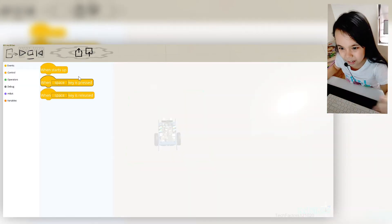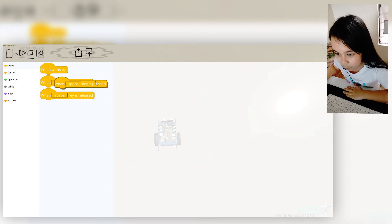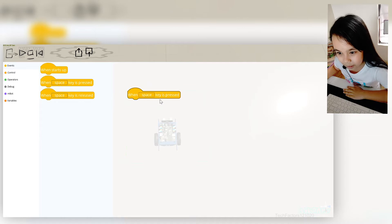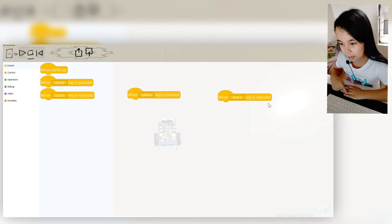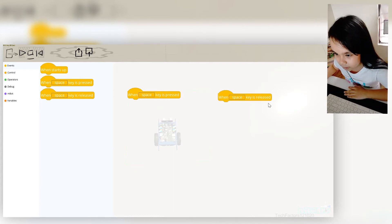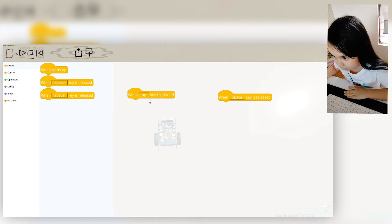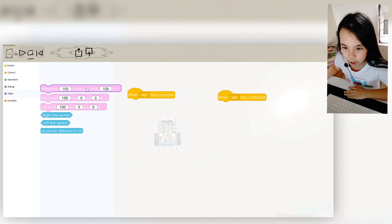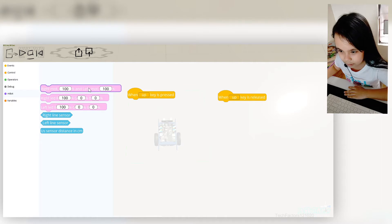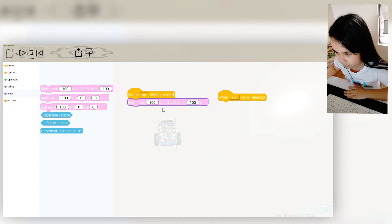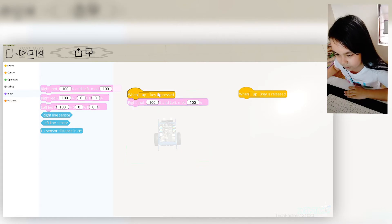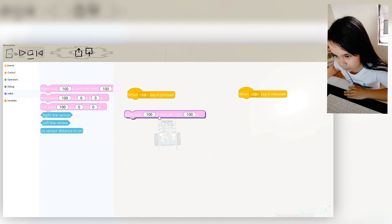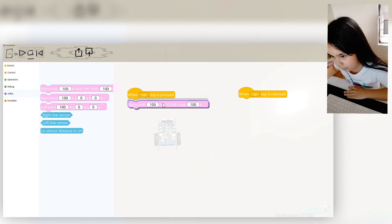So basically now we're gonna click and drag: when the space key is pressed up, and when the space key is released, or when it continues, and when it stops. So I will be using the up key for both. Then go to MBOT, and then this first option — the one in pink — I'm gonna drag it right under one of our keys so that we can see what it's gonna do. It has to snap in place.